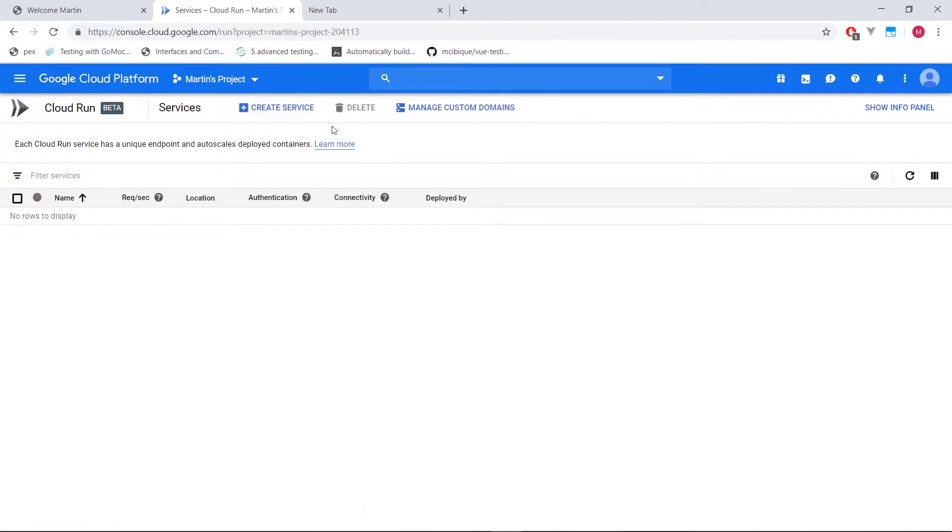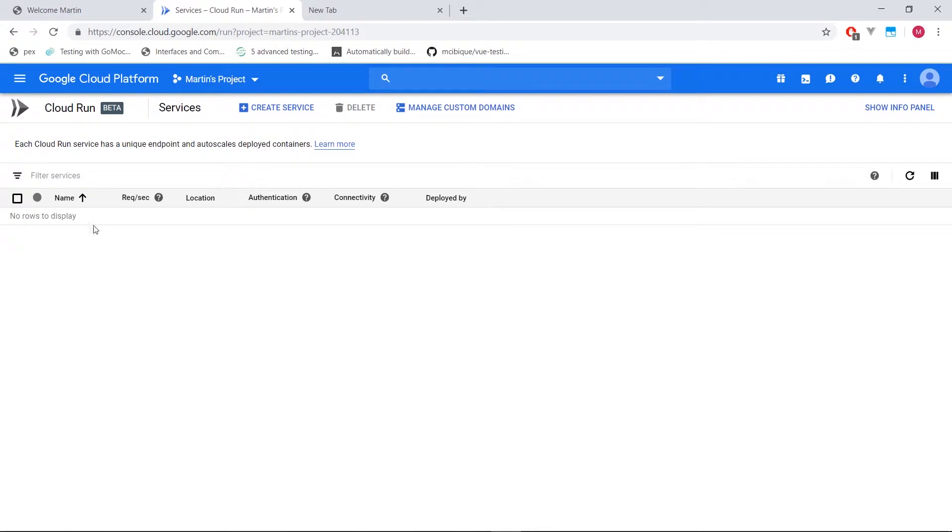So within cloud run, we can see this little page here. It seems like there's a table in which we can actually go ahead and create a service. Now let's create a service. Let's see what's there. All right.